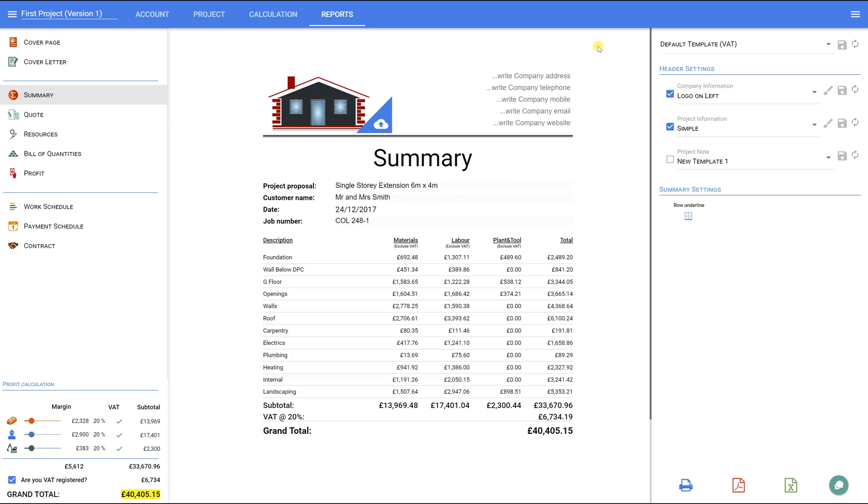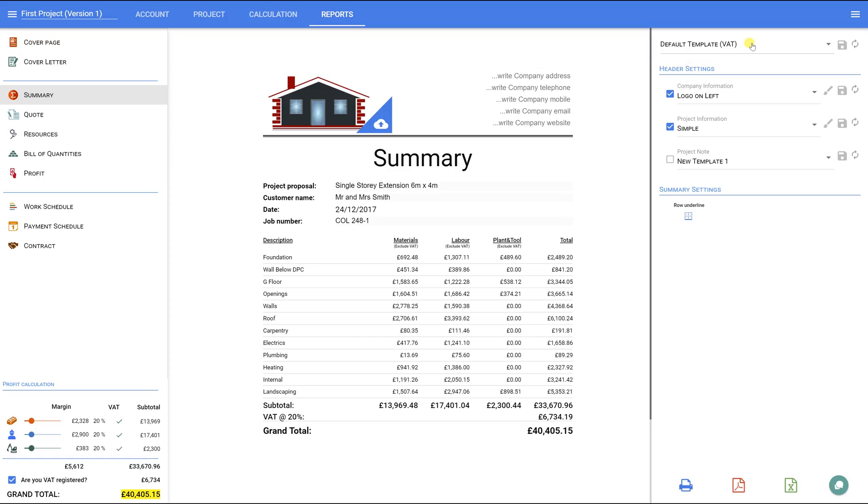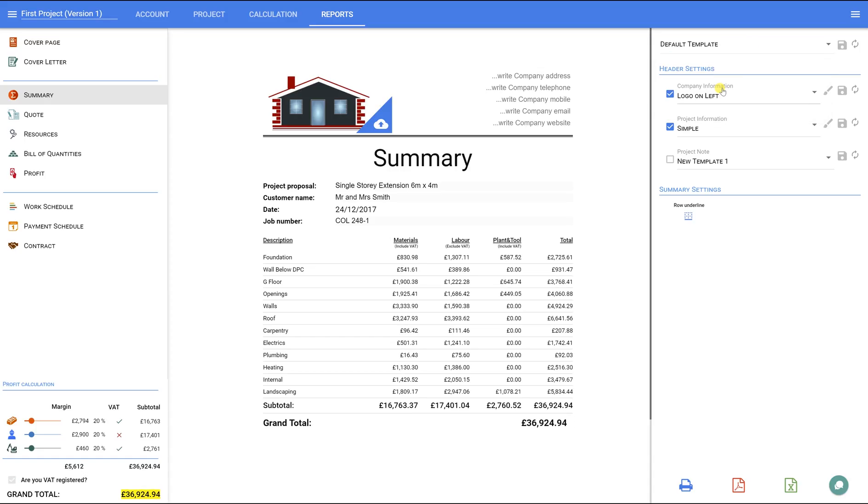To start with, let's select the default setting for the report on the right panel. This will impact the settings used for each tab. As I am not VAT registered for this example, I am selecting the default template. That will automatically set up all the documents for the non-VAT templates and also adjust the profit margin to our default 20% rate.